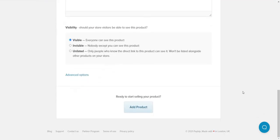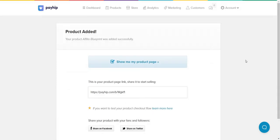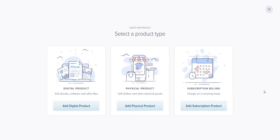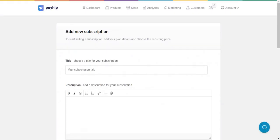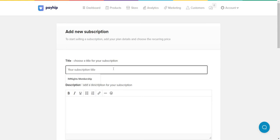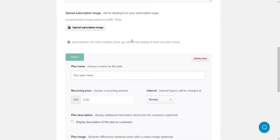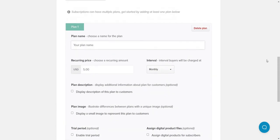Let me do one more example — creating a subscription product. Subscriptions and memberships are very popular if you're looking to create recurring income. I'll go to 'Add New' and select subscription. You know what a description is, so I'll move quickly through that and focus on the important parts.